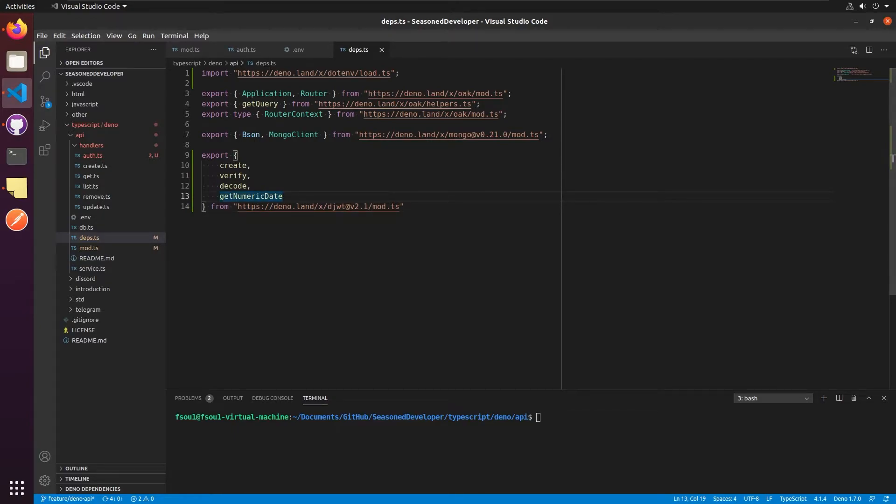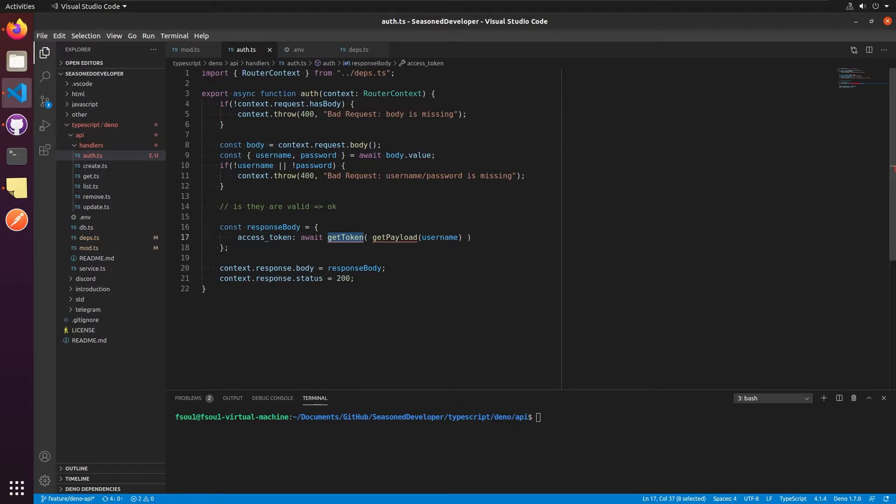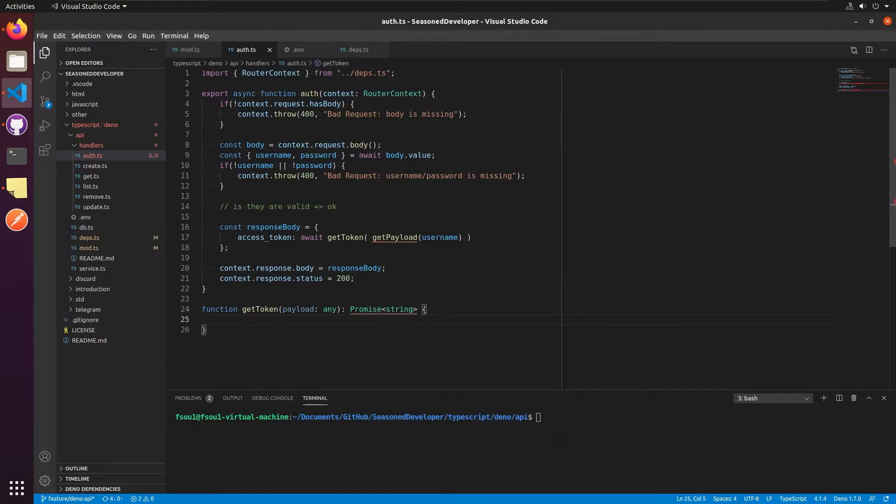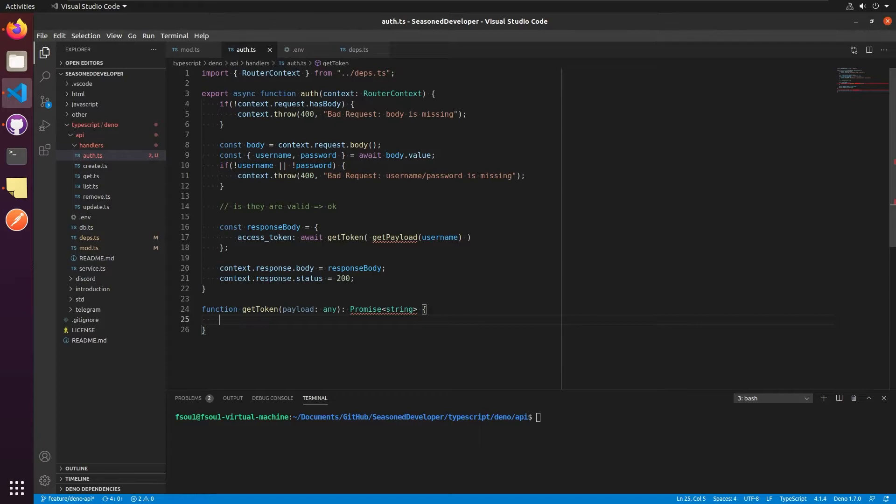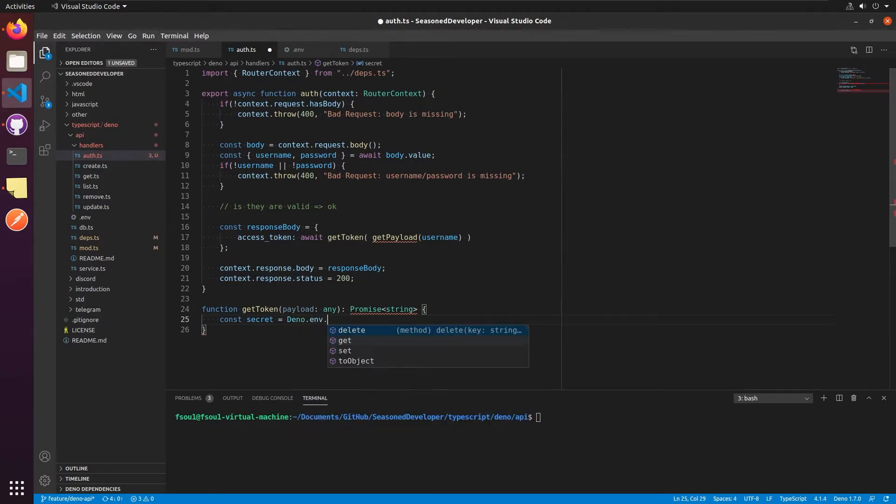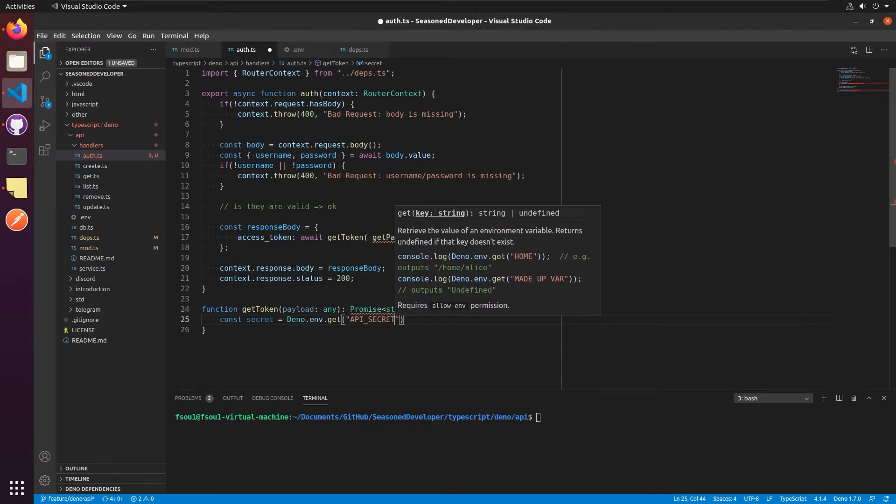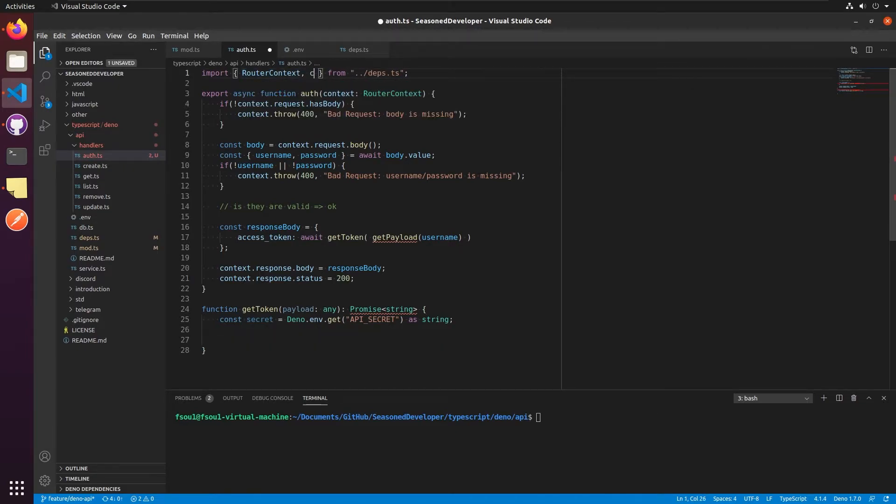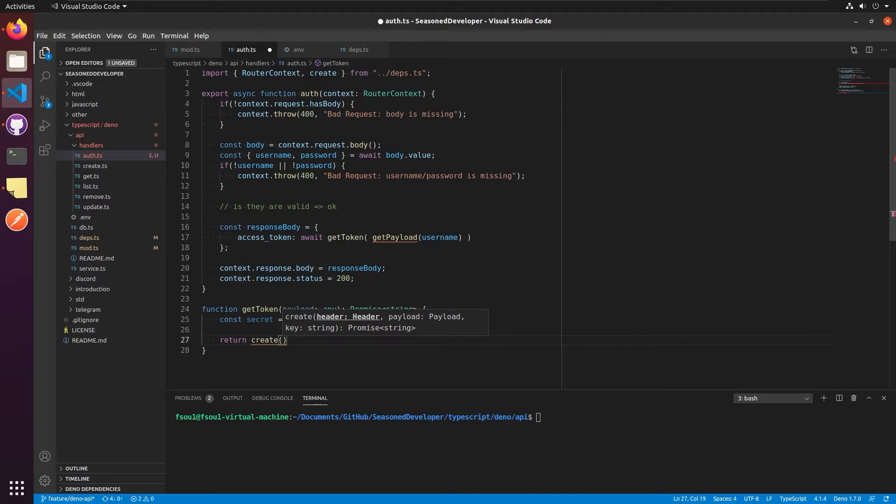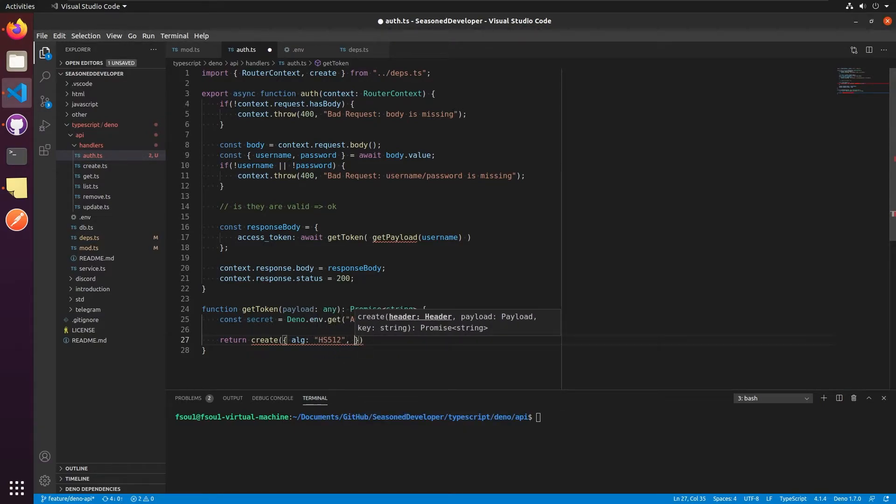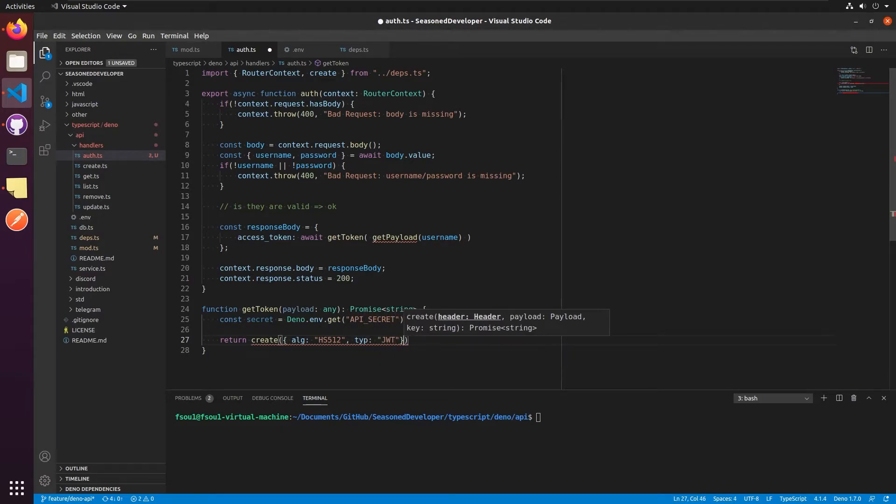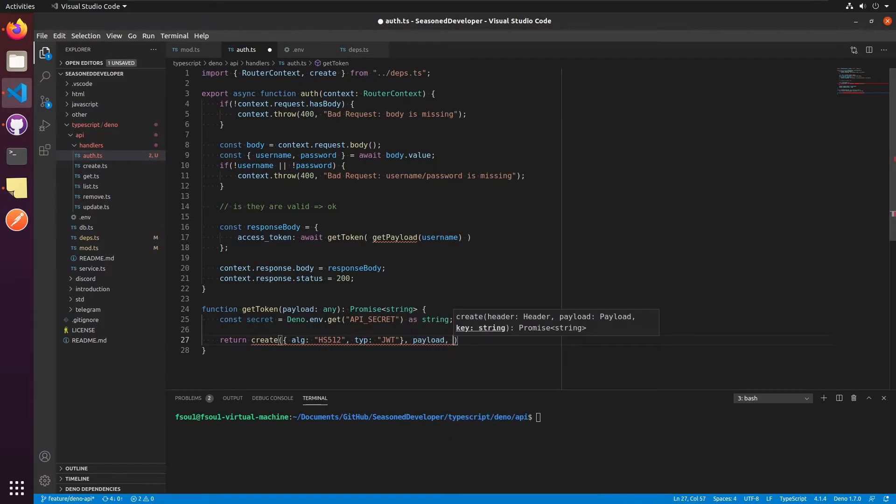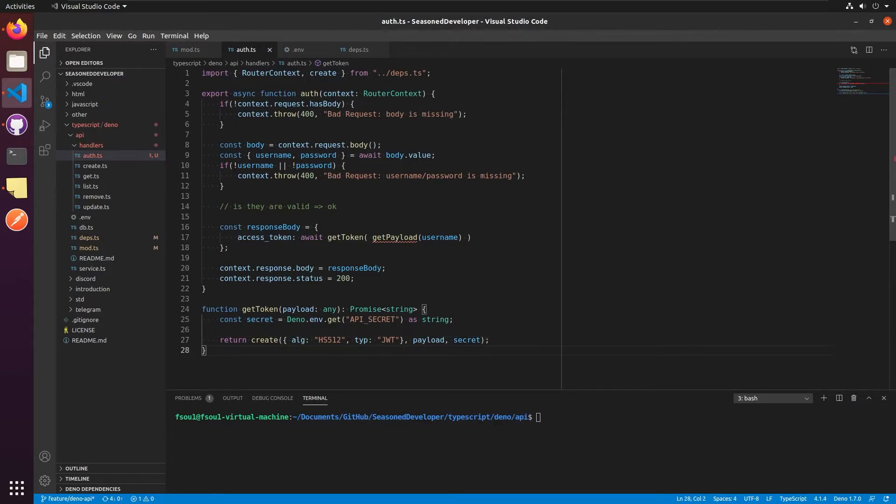Now let's get back to our handler and implement this function. So as a part of this function, we'd like to get the payload, which we'll encode into our token. And the type of token is string, so we just return it. Now let's obtain the secret from our .env file. So now we need to use the function called create. Let's import it from the deps.ts. Here you can see that first of all, this is a header part. Here is the algorithm like HS, this one. The type is JWT. Next, we need to pass the payload, which we'll get from the parameters. And the last one is secret. And this is it.